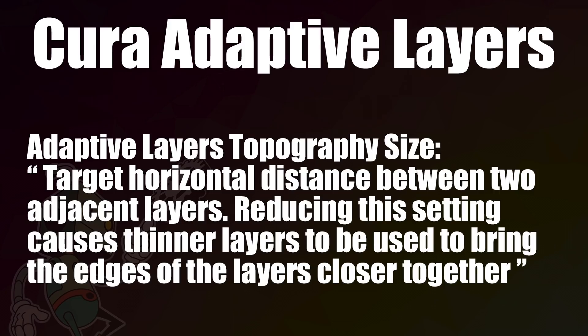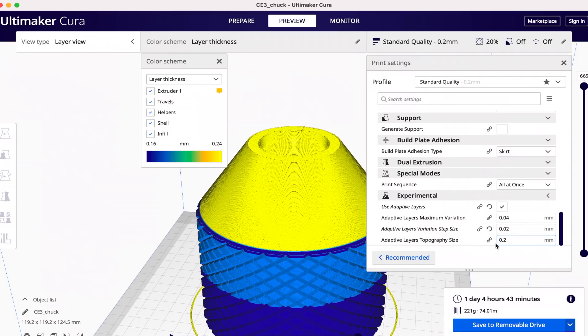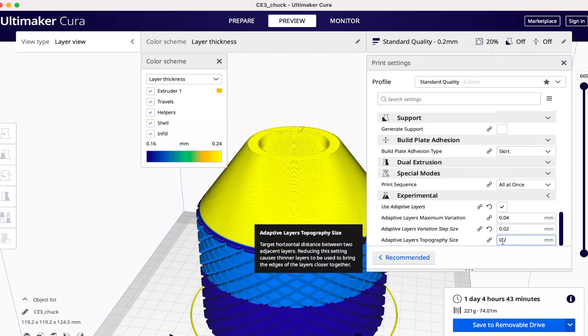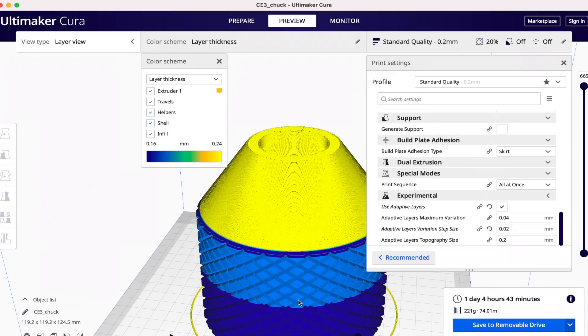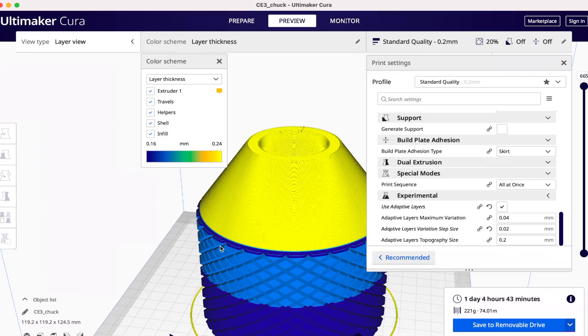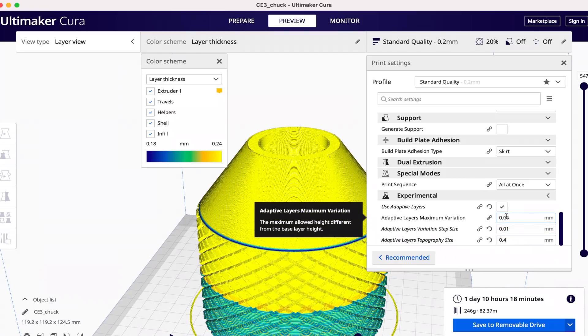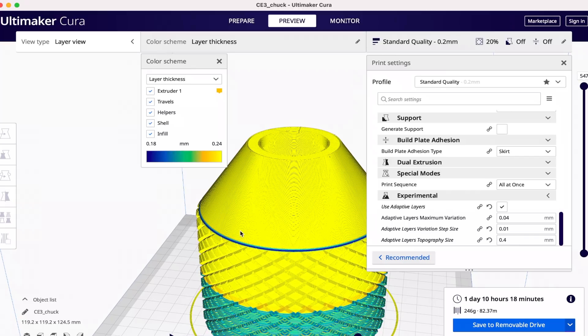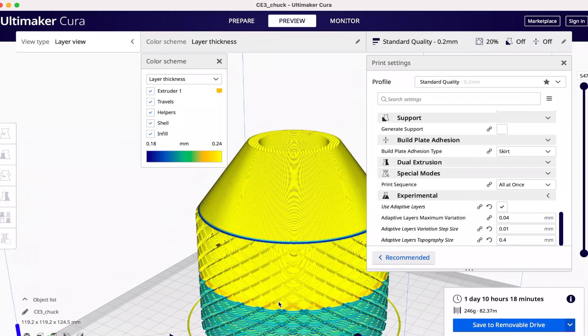And for the last setting is the adaptive layers topography size. The definition for this setting is target horizontal distance between two adjacent lines. Reducing this setting causes thinner layers to be used to bring the edges of the layers closer together. The easiest way to understand this setting is that it adjusts where on the spectrum that you've defined it leans towards. In our previous example of 0.2 millimeter layer heights with an adaptive maximum variation of 0.04, a lower number will mean more layers between the 0.16 and 0.2 millimeter range, and a higher number will mean more layers between the 0.2 and 0.24 millimeter range. This setting greatly affects the print time. 0.6 to 0.8 seem to be the best range to help speed up prints.